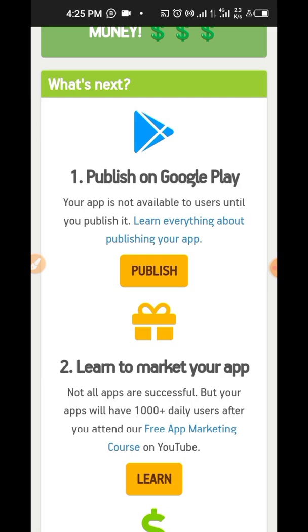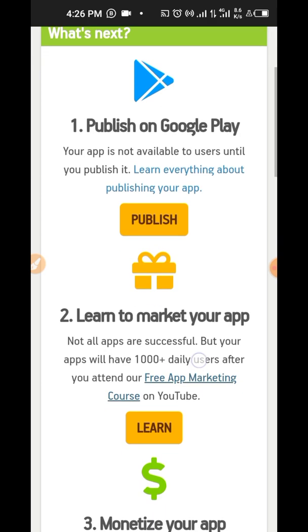People don't just download random apps on their phone. When you get to your phone, the first thing you're going to install is your WhatsApp, your Facebook, your Snapchat, Instagram. But every other app now will come with necessity when you require it. So if people don't know why they need this app, they won't get it. So this now will teach you how to market your app.